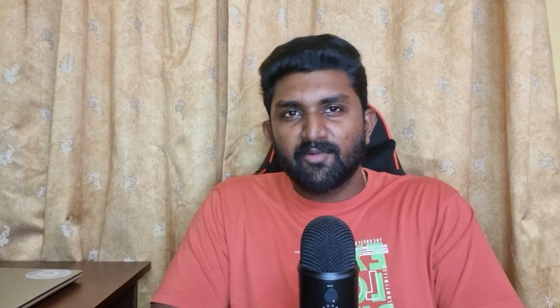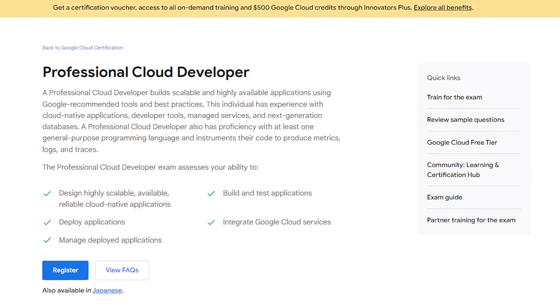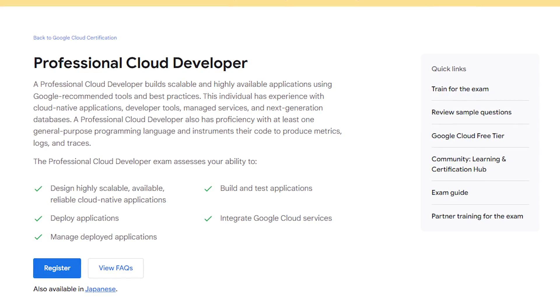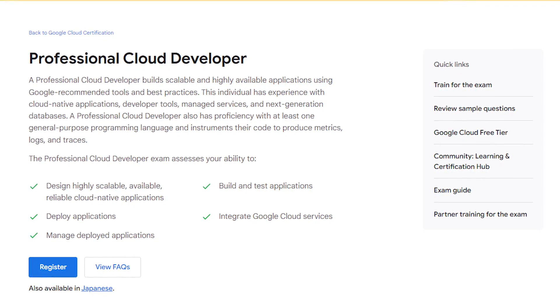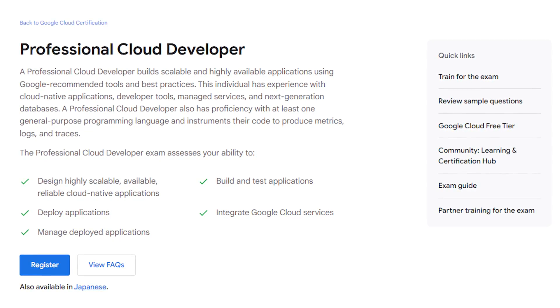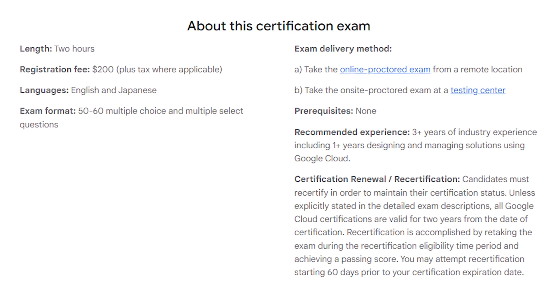The Professional Cloud Developer exam is designed to evaluate your proficiency in various areas related to Google Cloud services and development practices. Here is what you will be assessed on: designing scalable, reliable, and available cloud-native applications; building and testing applications; deploying applications; integrating Google Cloud services; and managing application performance and monitoring.